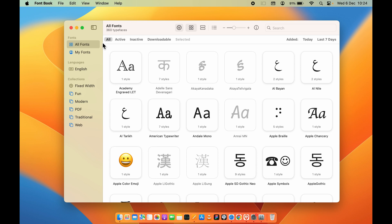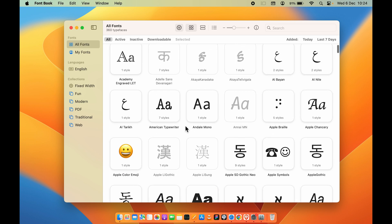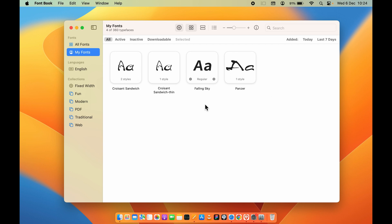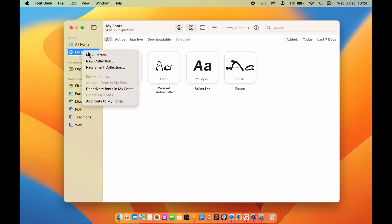From macOS Ventura, the interface has been changed. These are all the fonts already installed on my Mac. Under 'My Fonts', it will showcase all the fonts you have installed. If you haven't installed any font, that section will be blank. To install a new font, go to 'My Fonts', right-click, and select 'Add Fonts to My Fonts'.